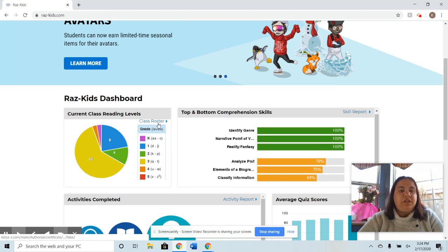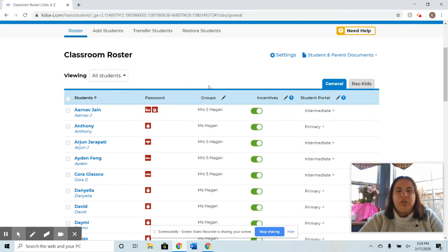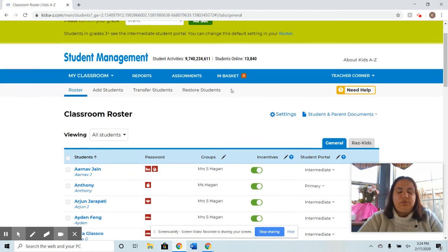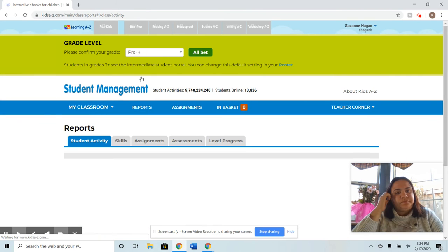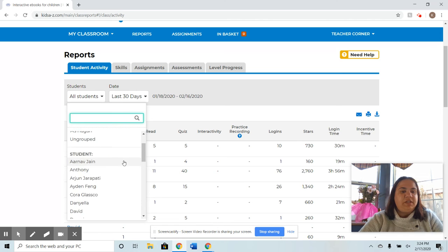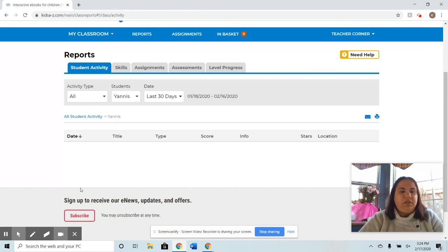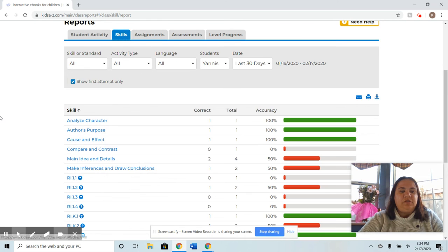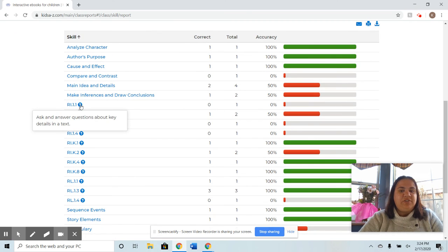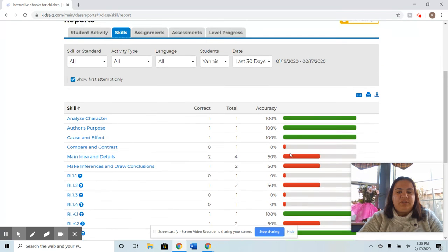You go to the student class roster and all your students and their passwords pop up. You can put them in leveled reading groups for statistics on specific students. You can go to reports for one student or a group, and see what they've read and the skills they worked on. You can check by standards to see how many questions they answered and how many they got correct — great data for lesson planning.